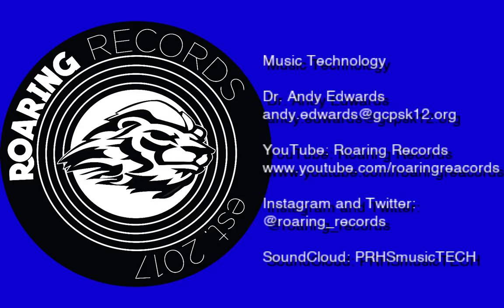Hello everyone and welcome to another Roaring Records tutorial. Today we are going to talk about some different things in Logic Pro that apply mainly to beginners.